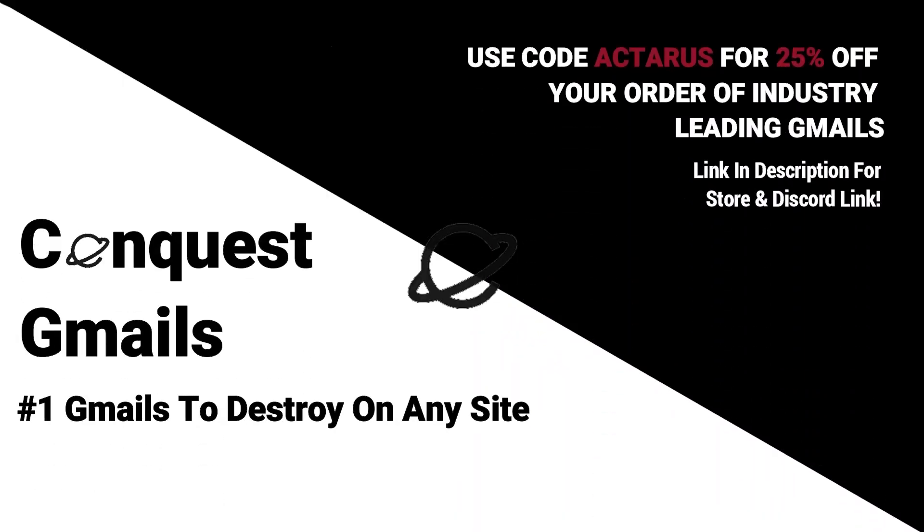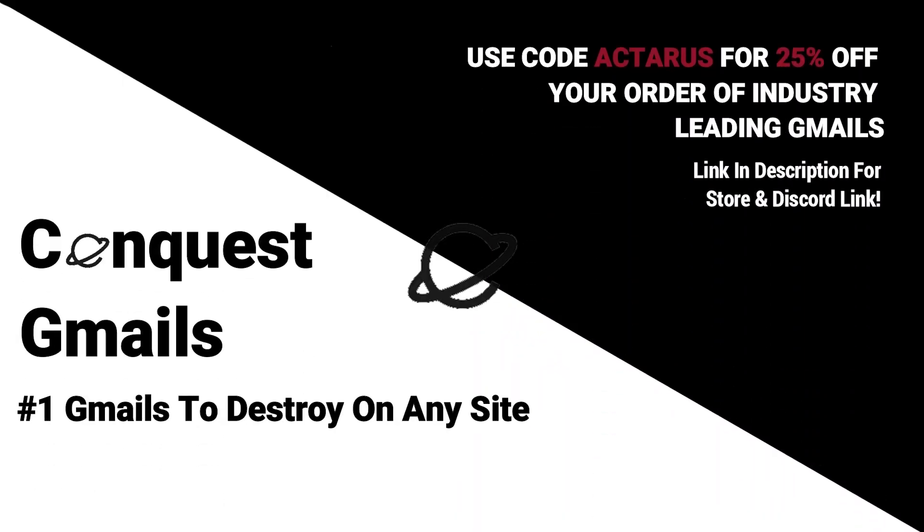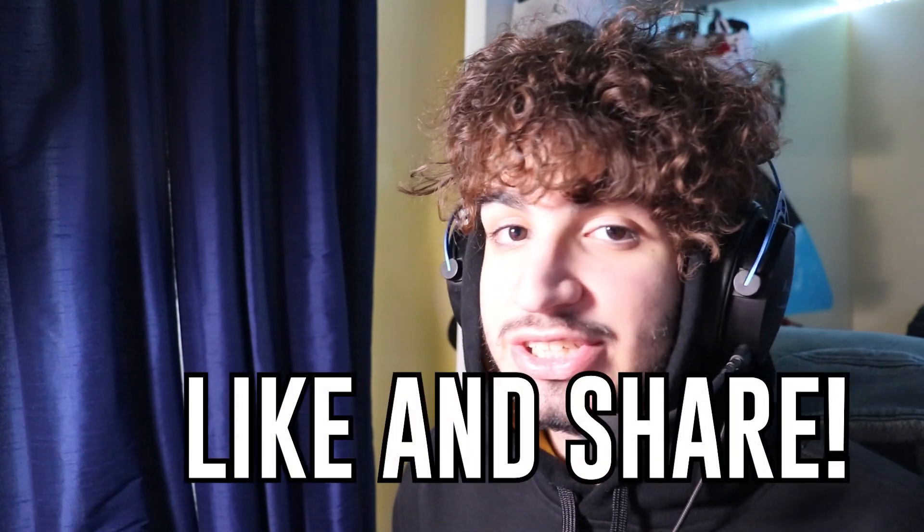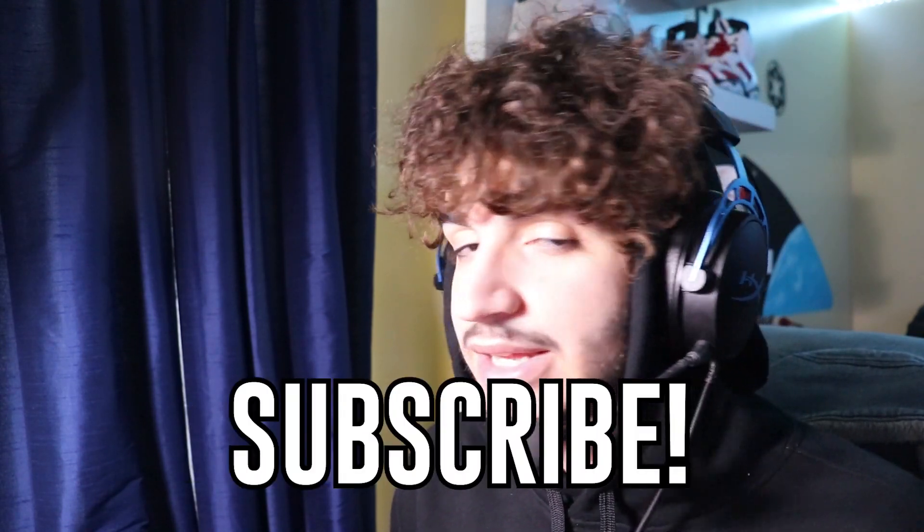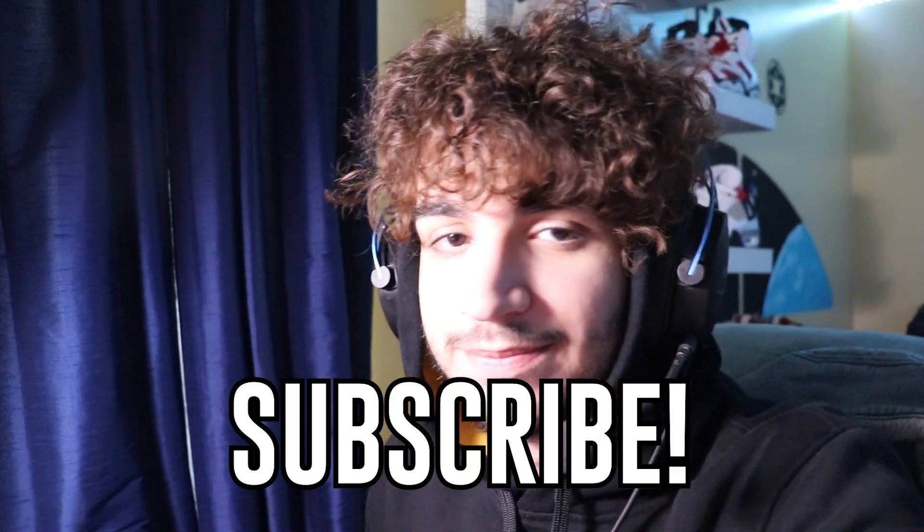Also, if you guys are looking for some good Gmails, always hit up Conquest Gmails. Link's in the description below. Use code ACTORS for 25% off. And with that being said, I guess we can just go straight into the video. Be sure to like and share for that YouTube algorithm as well as subscribe and let's get to it.